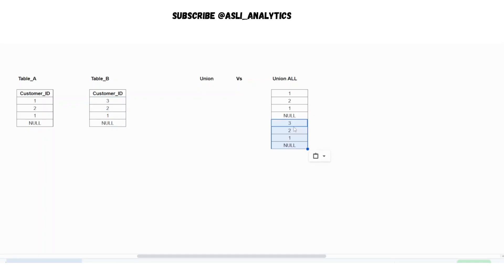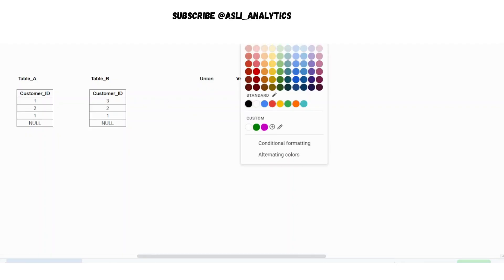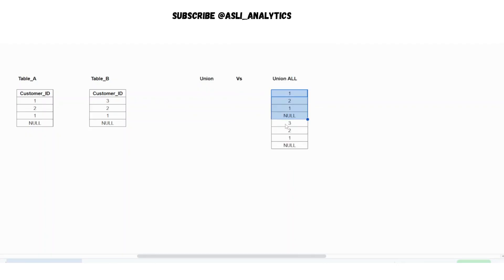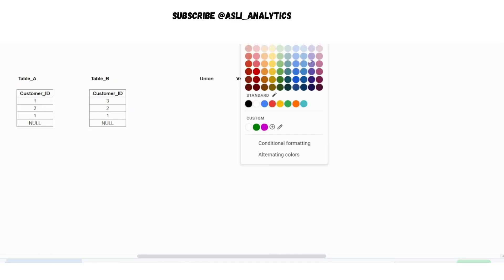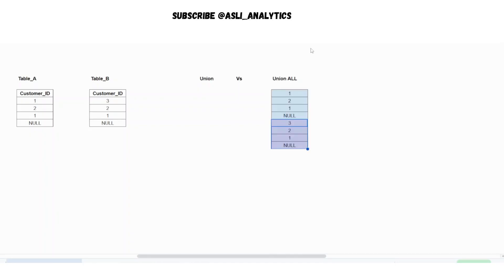It will simply append all of these three rows into it as you can see. I'm just color coding it so that you understand this is how, this is where the tables are coming from.